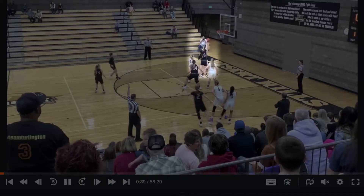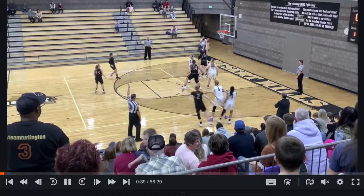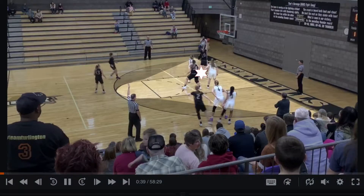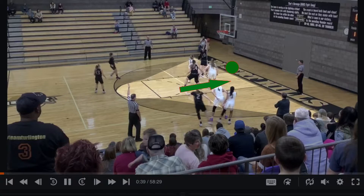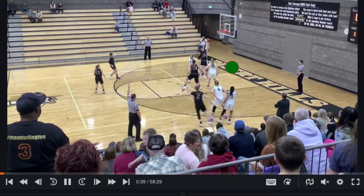Here we have a common foul on the rebound. This is the spot where the foul occurred. We know from the Officials Manual that violations or fouls occurring in this area are to be taken to the end line, to the spot closest to where the foul occurred. This is the correct spot for the throw-in.